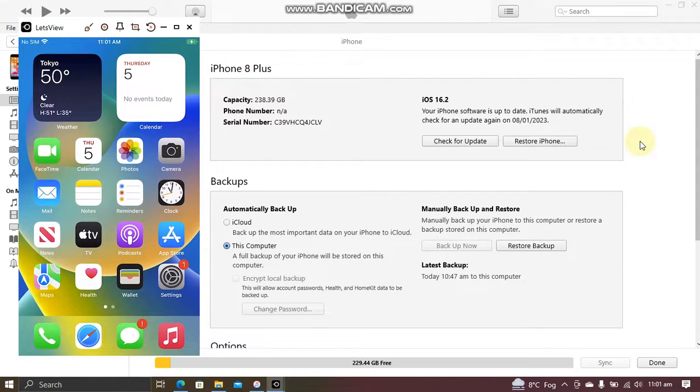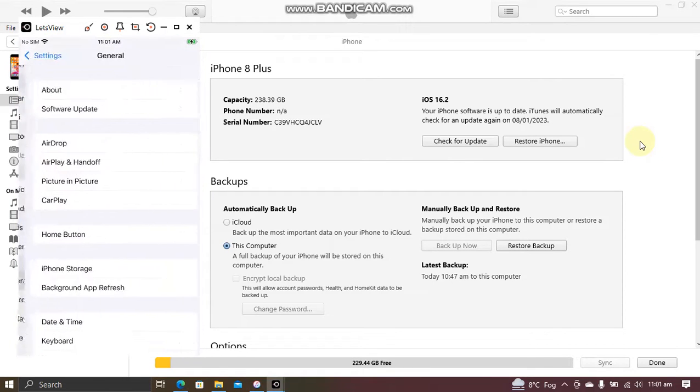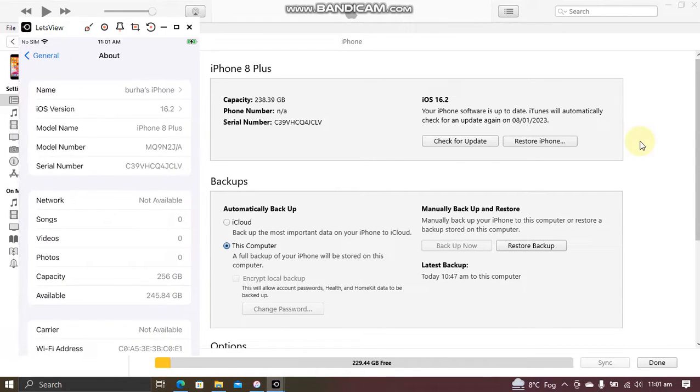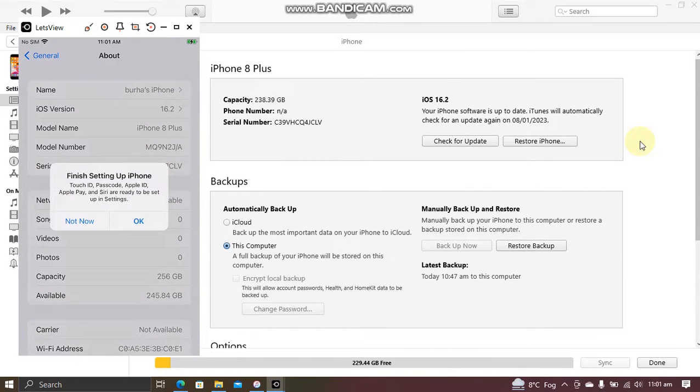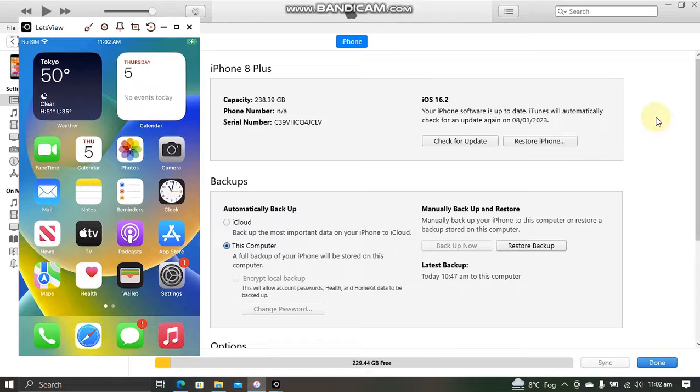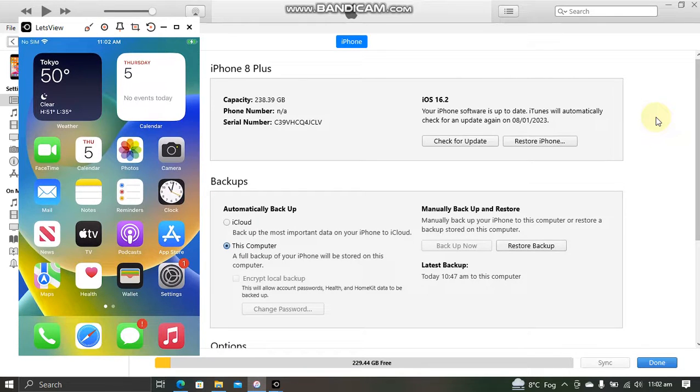It does not require SHSH blobs and it will work on all devices. We will basically downgrade to iOS 15.6 RC and then we will OTA delay to 16.1.2 on this iPhone 8 Plus. iOS 15.6 RC is still currently signed.